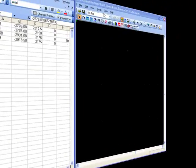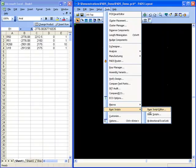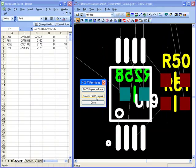Component location, rotation and layer information can also be written to and read from an Excel spreadsheet using one of the free Visual Basic scripts.